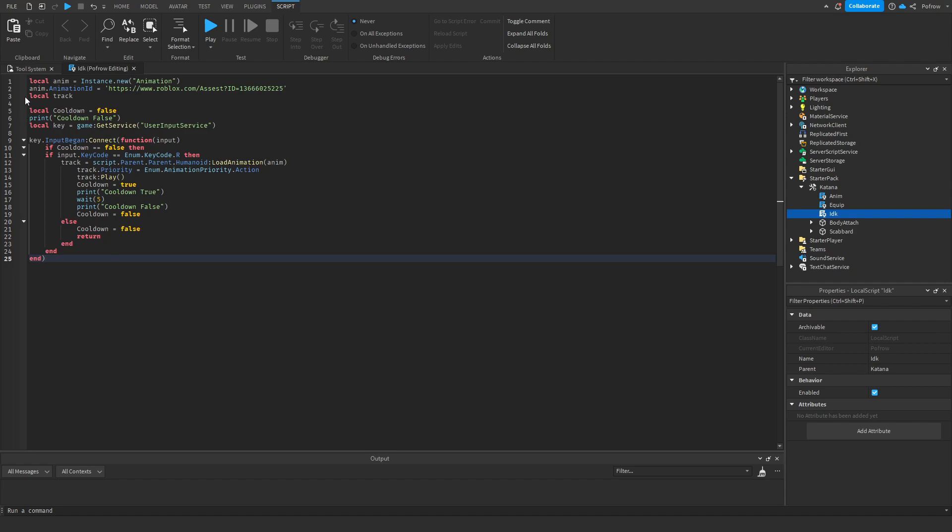So let me explain how a cooldown works before I get into the script. Basically how a cooldown works is the player joins and a cooldown value is set immediately once he joins. The cooldown in this video is going to be set at false, so the player joins and the cooldown will be set at false the moment he joins the game.